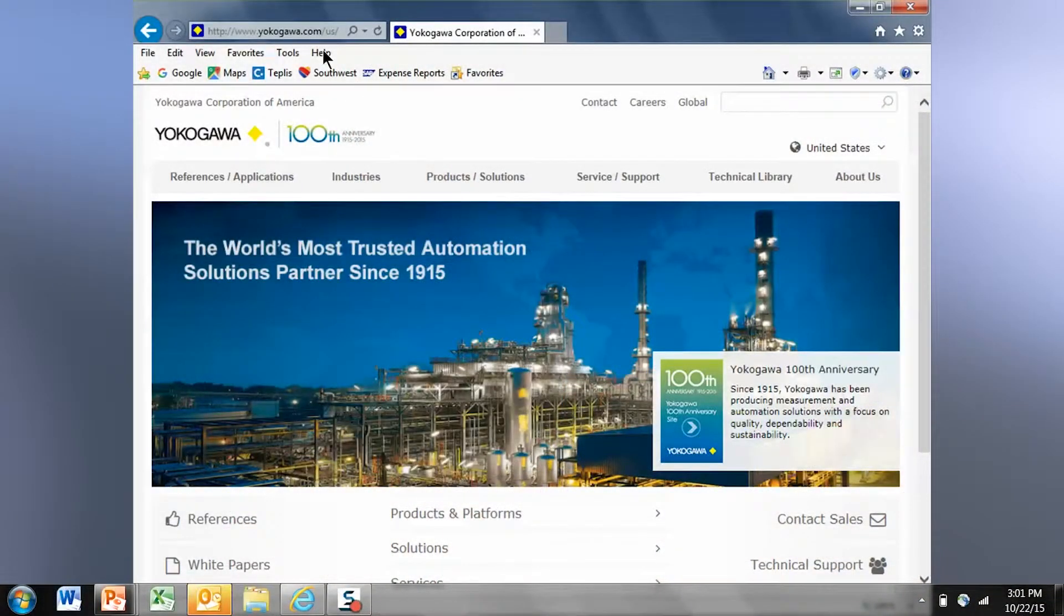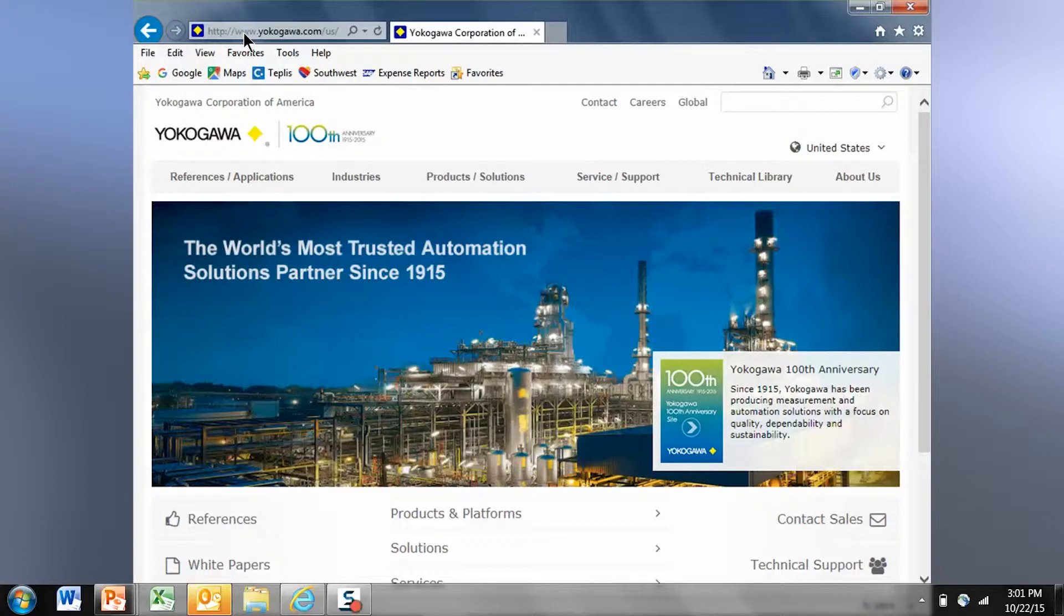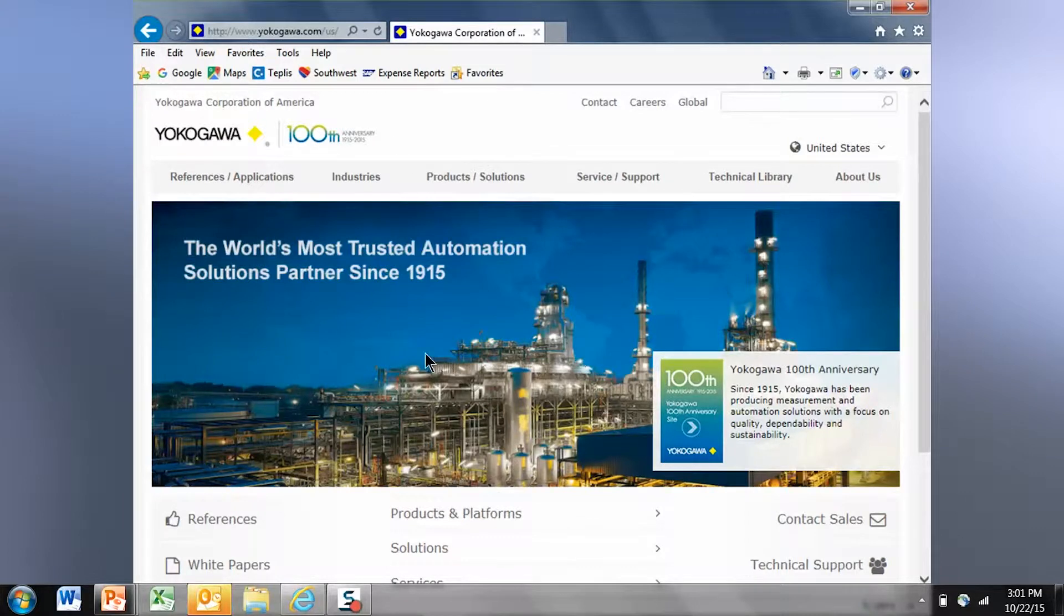To go to our website you'll type in www.yokogawa.com forward slash us. You should see a homepage that looks similar to this.